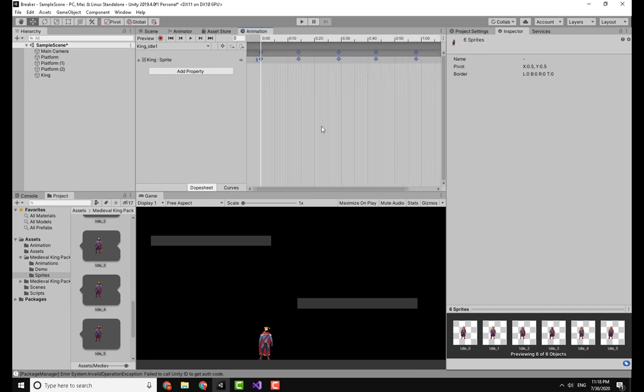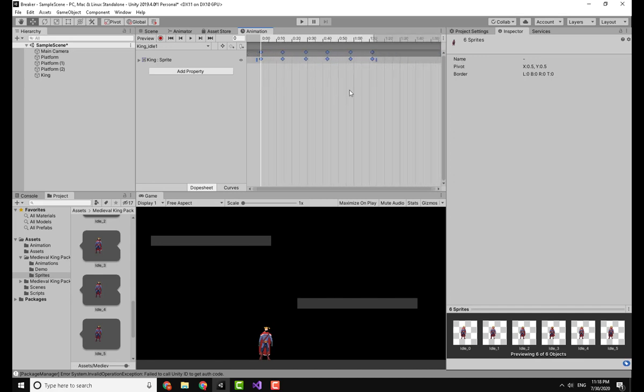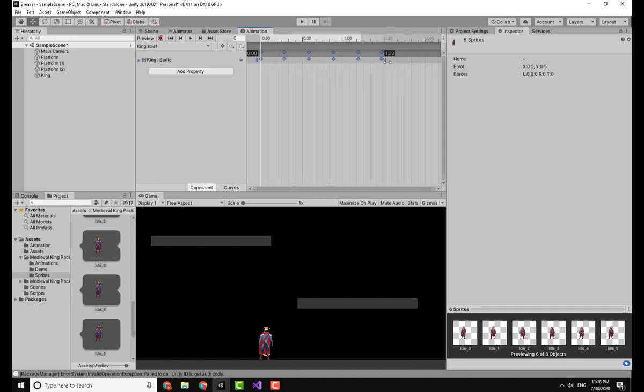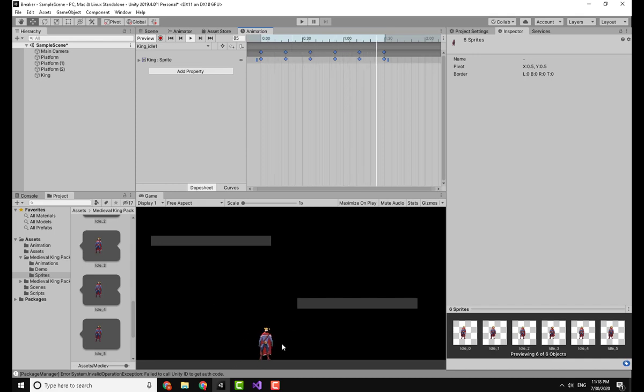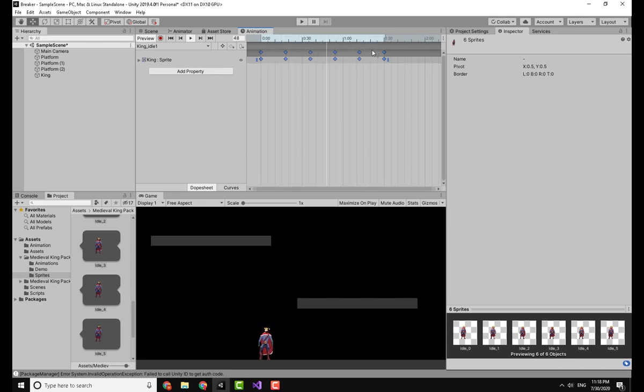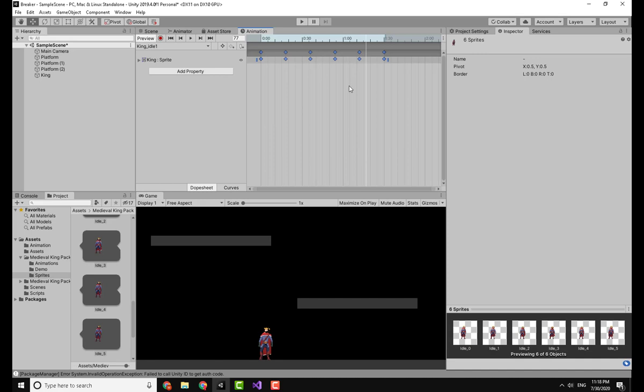Then you will drag and drop all of these sprites. Now I will just adjust this on the timeline, let's say 1:30, and then you can test this by clicking the Play button. You can see already in the game here that the king is actually playing the idle animation.